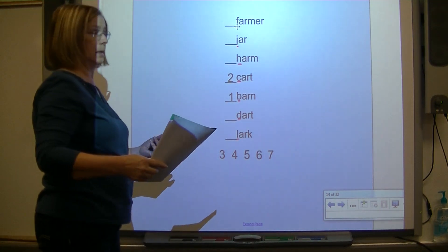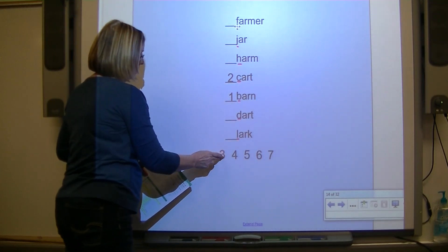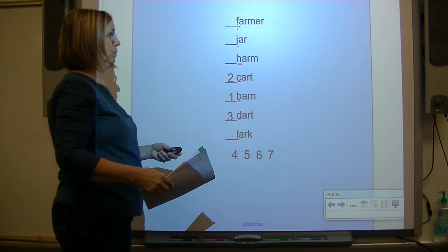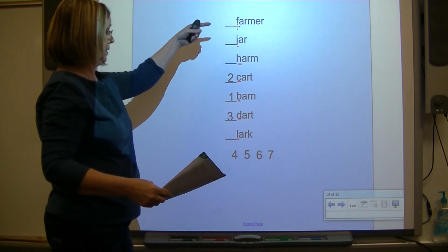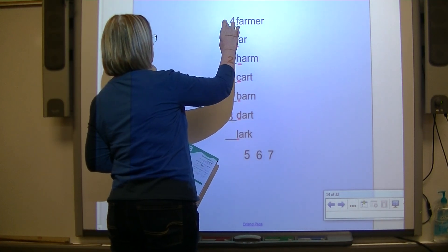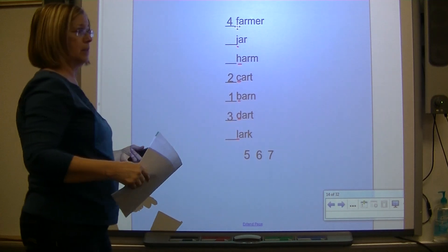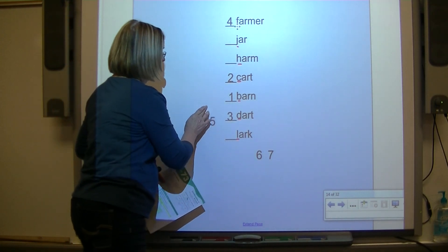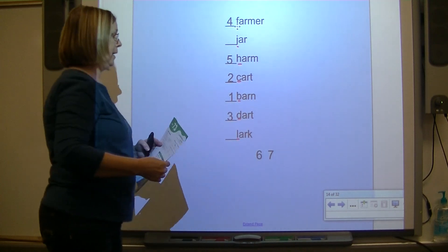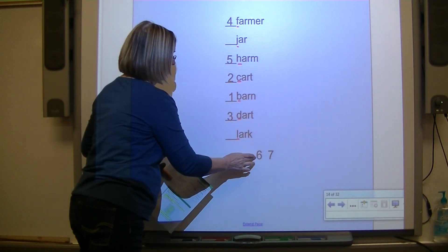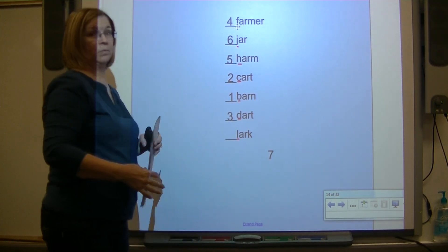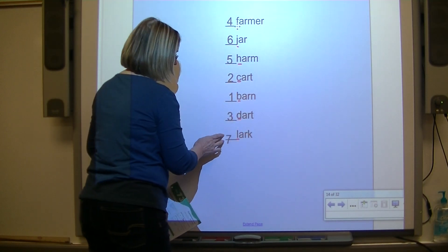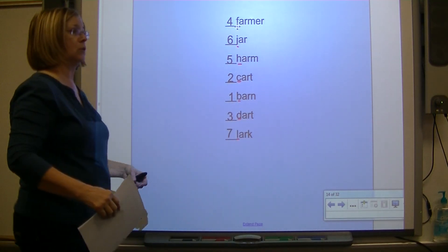After D is E - do we have a word beginning with E? No. F? Yes - word number four. G? No. H? Yes. I? No. J? Yes. We only have one left, so the next letter L gives us our last word. We've put our words in ABC order.